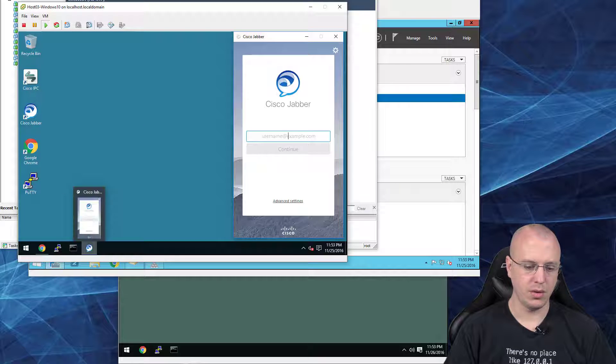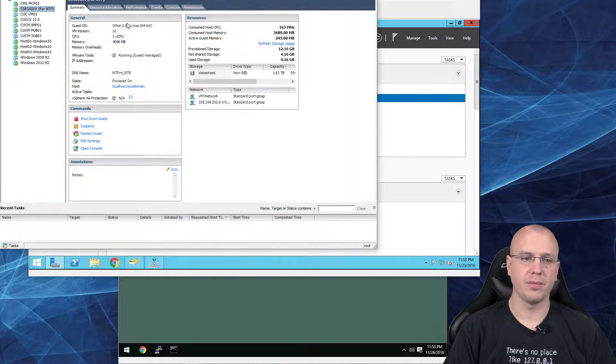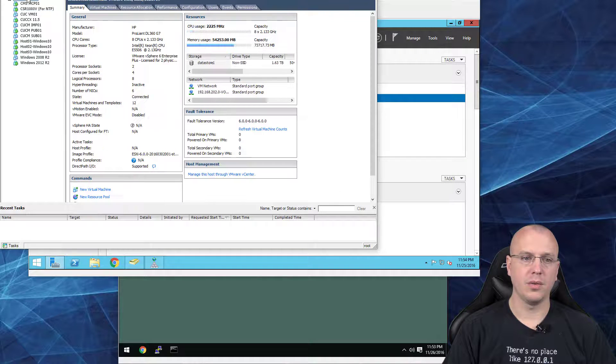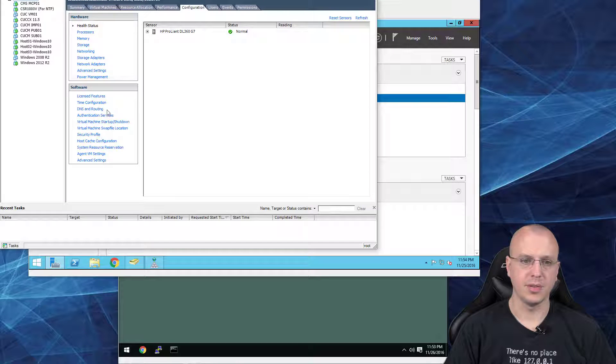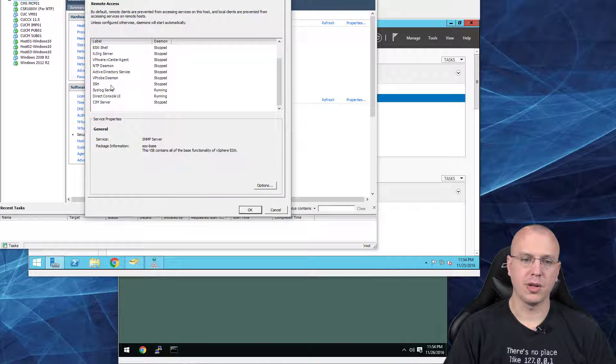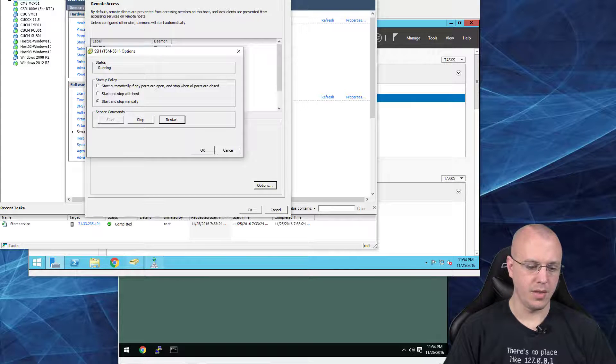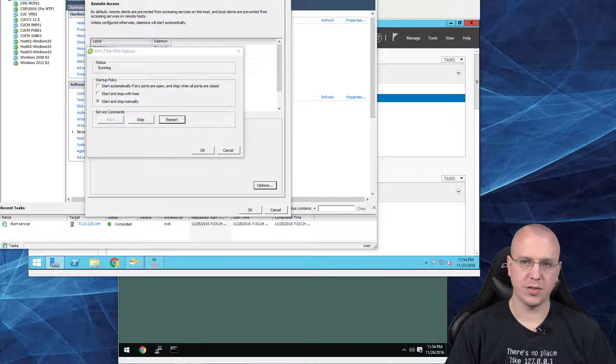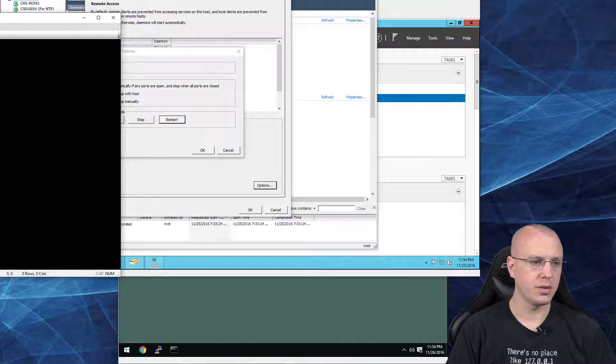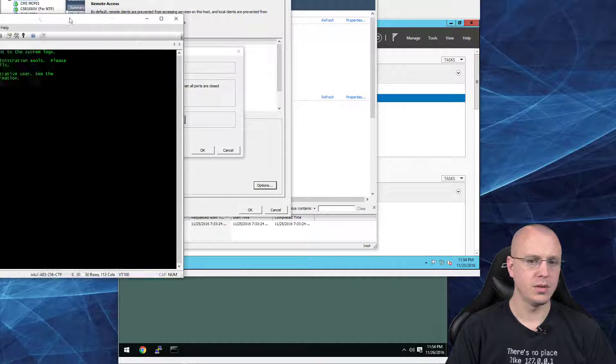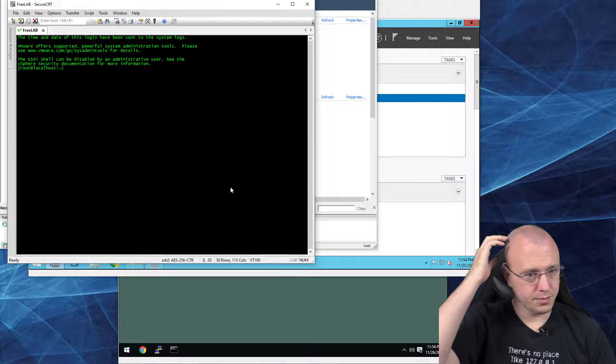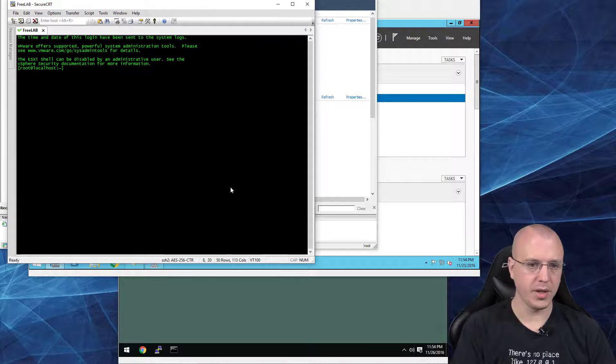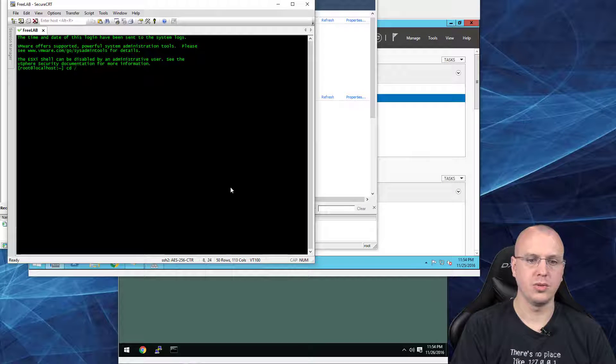Go over to Configuration and Security Profile, and under Properties we'll go down to SSH, Options, and we'll start this. And then use your favorite SSH program.